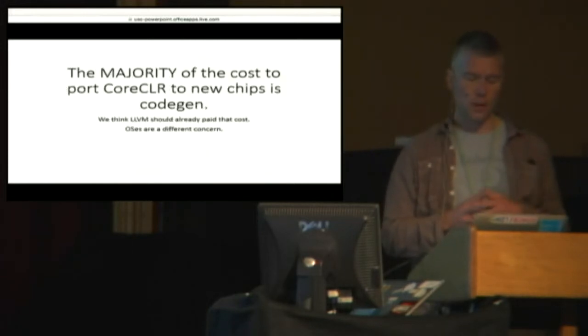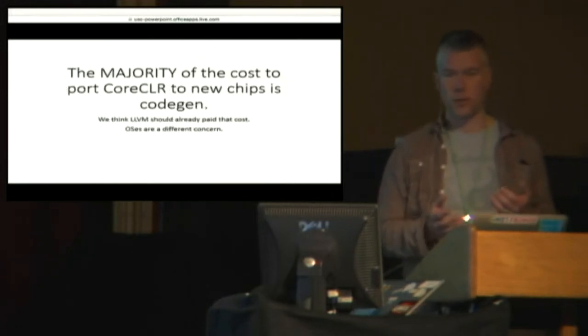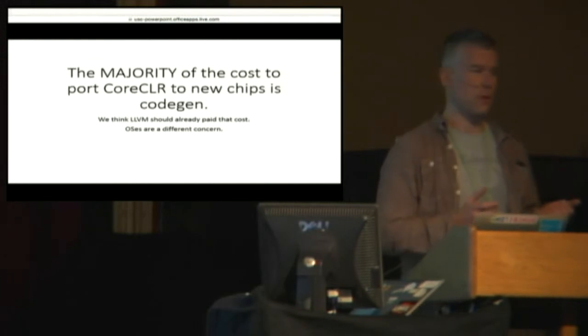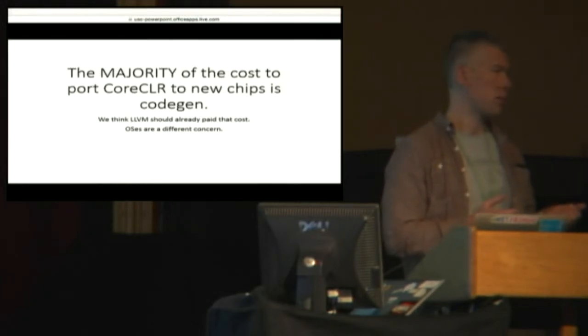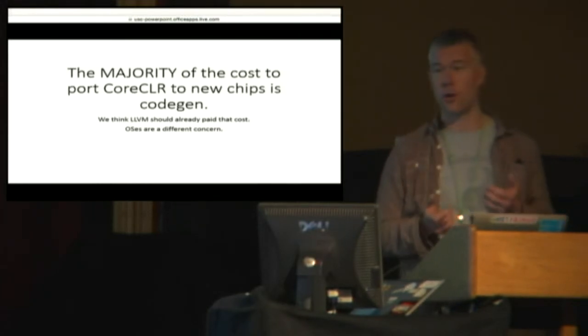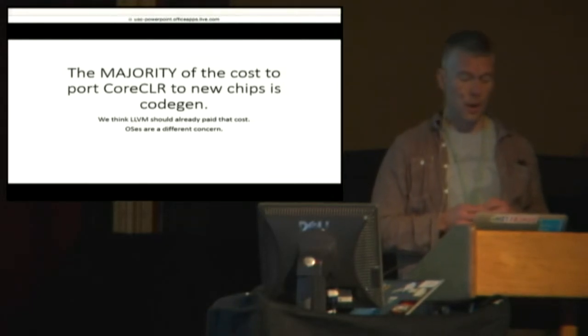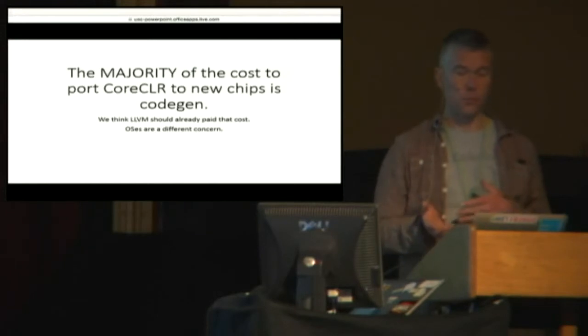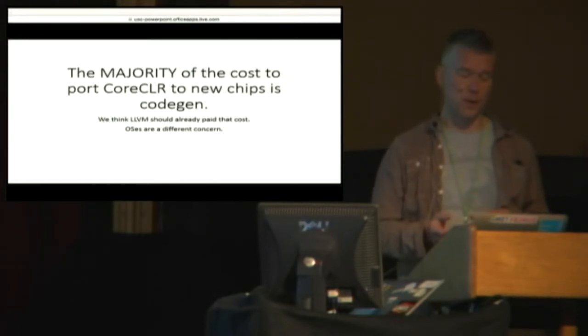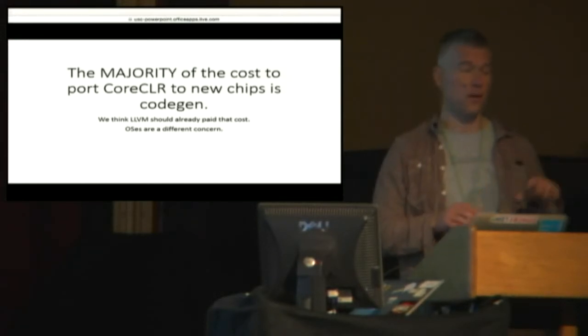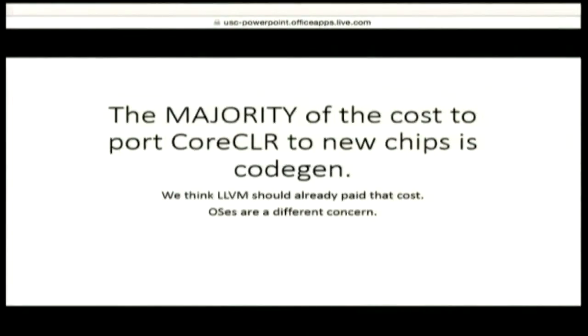The real reason we're doing this is the majority of the cost of porting core CLR to other chips is the JIT. It's CodeGen. It's not the GC. It's certainly not the framework library. And so we've been aware for a long time that LLVM has this nice fan-out to all these chips. And so we wanted to take advantage of all the work that has already been done.